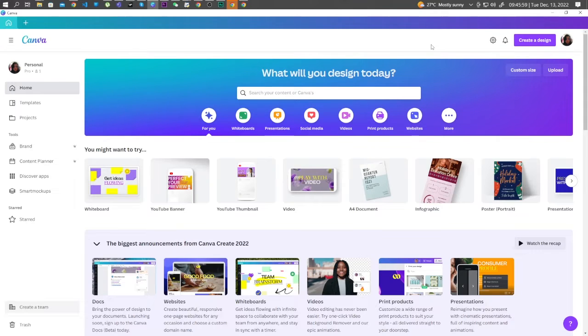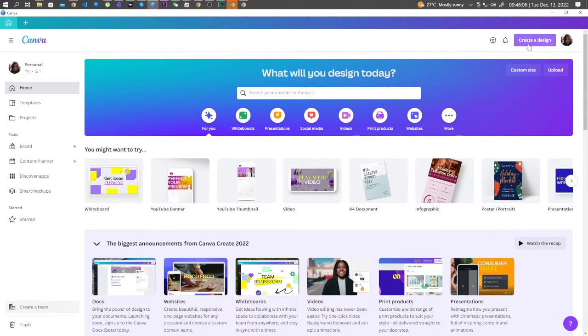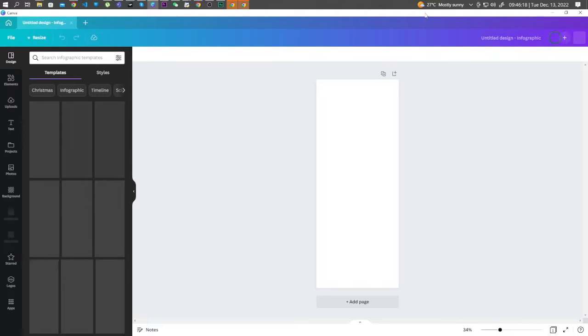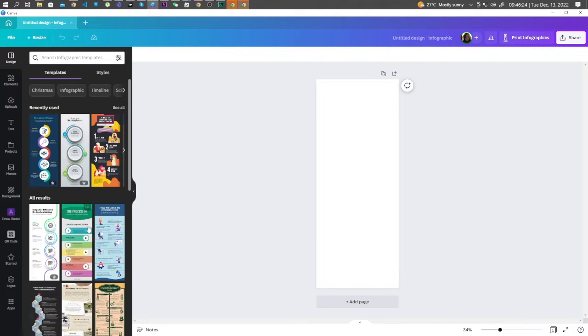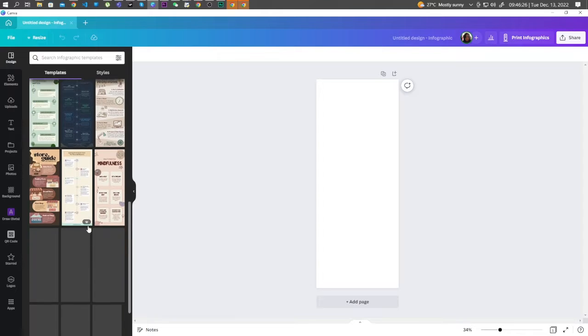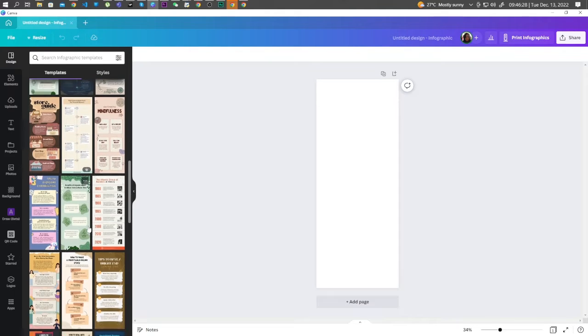Hi guys, in this video I will show you how to make infographics in Canva. So first, click on Create a Design, click on Infographic. In your side panel you can see different templates that you can use to make your infographic, but for this one let's try and make our own.